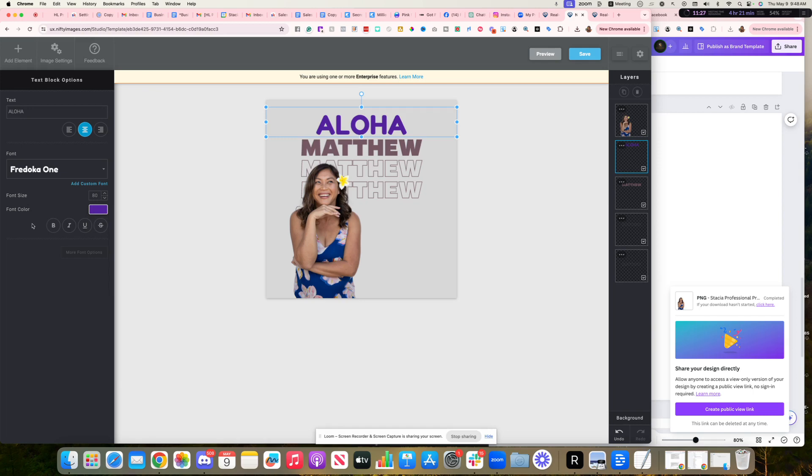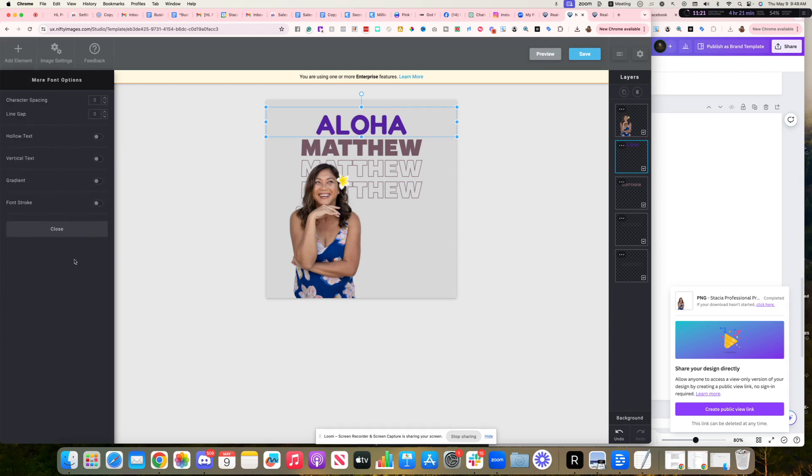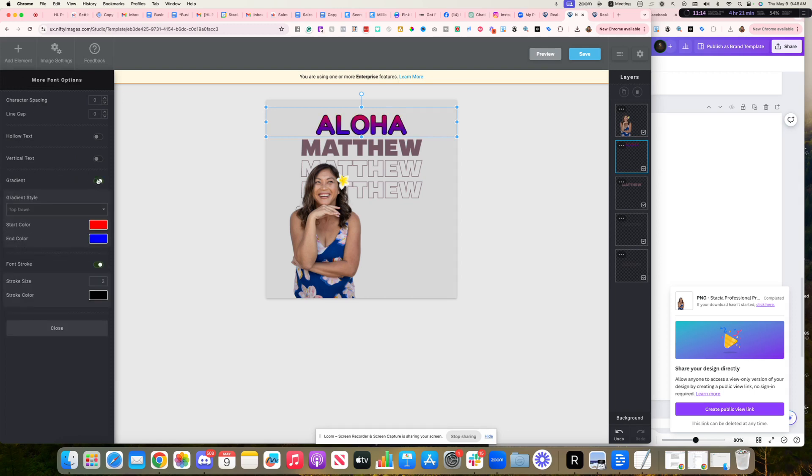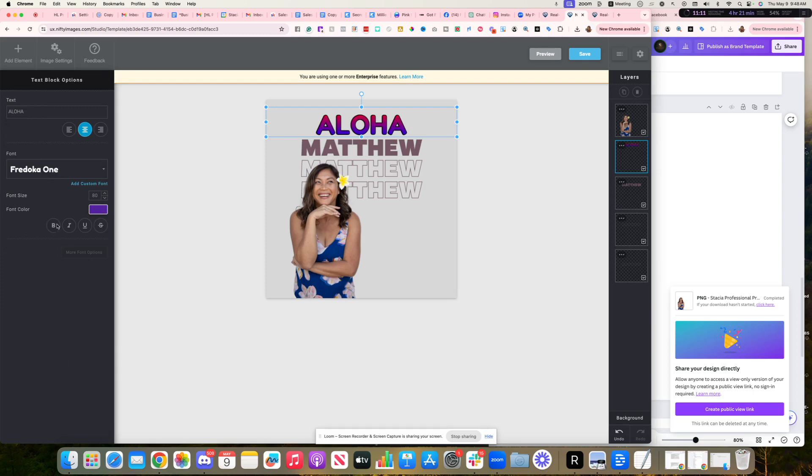You can change the colors. You can make it bold, however you want to do the designs. If you want more, it looks like they have different options here. You can play around with font stroke gradient. Oh, that's cool.